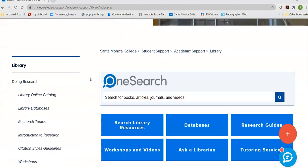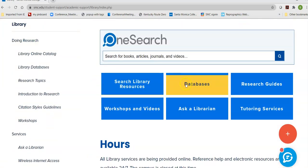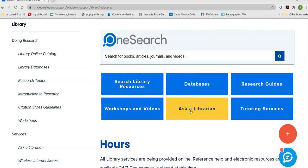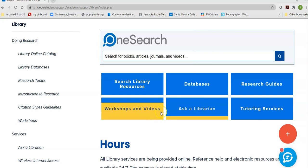Once at the library homepage, underneath Databases, there is the Ask a Librarian button. This is 24/7 research assistance. If you get stuck during your search, ask us and we will help you get unstuck anytime.